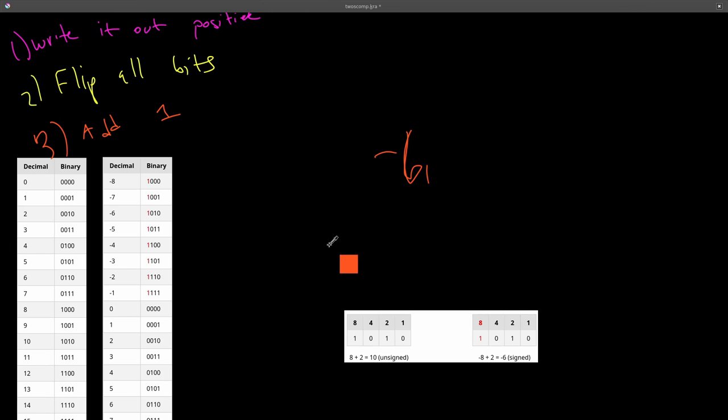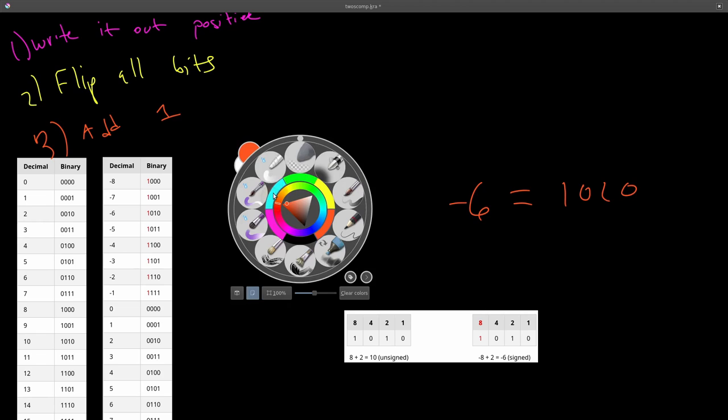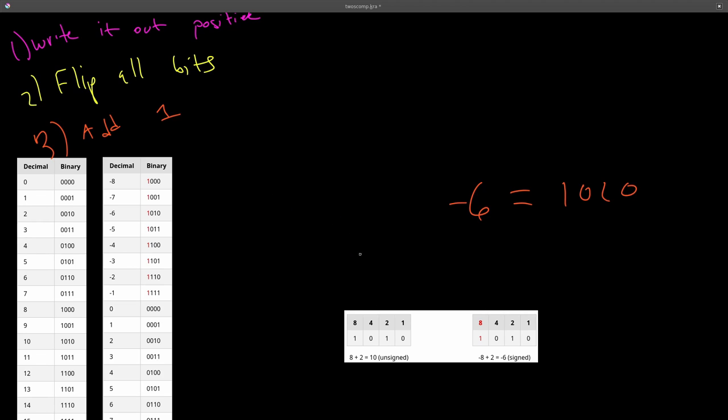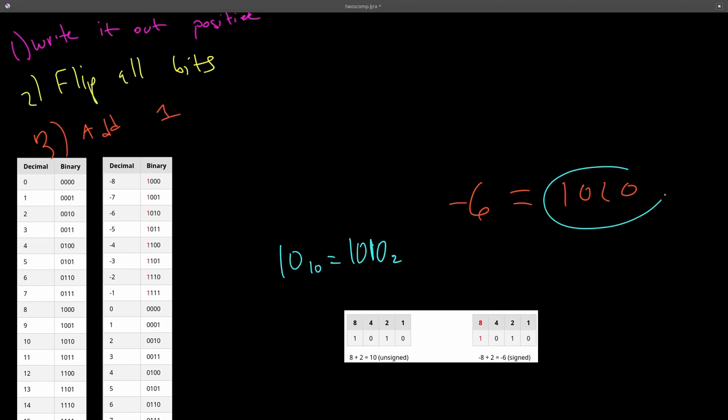But there's one interesting sort of problem here. So we know that negative 6 represented in binary is 1010. But so is the number positive 10. The number 10 in base 10 is also 1010 in base 2. So these two share the same bit pattern, but they represent different things. One represents negative 6 and one represents positive 10.